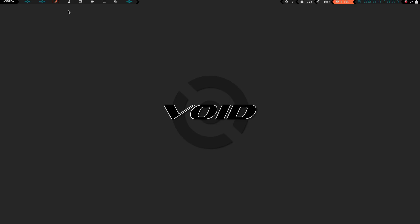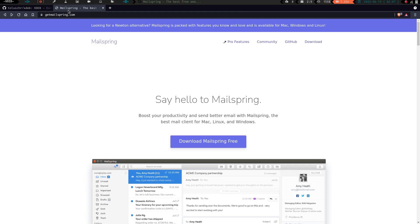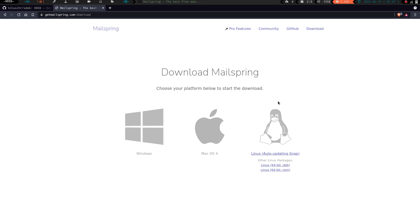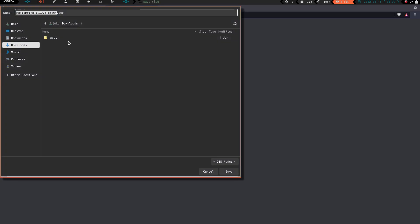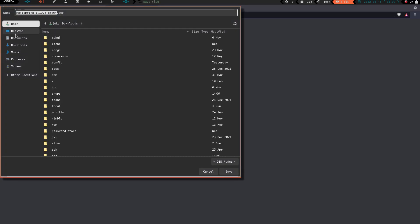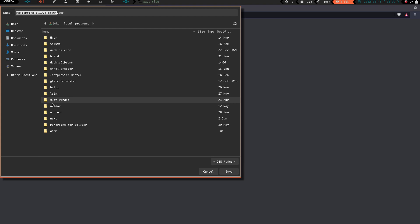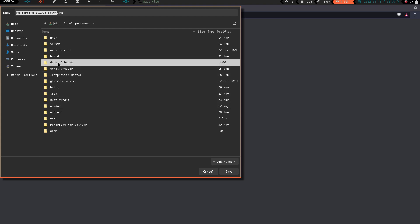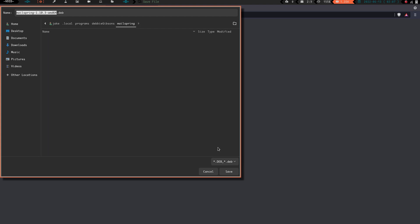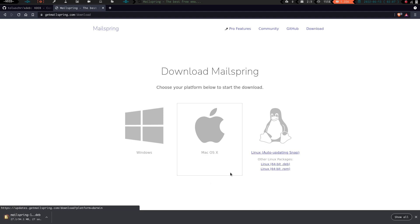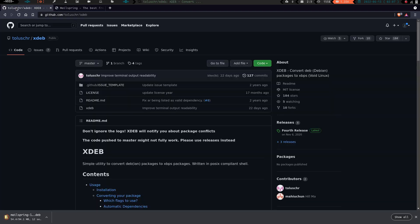Now we are in home jake.local programs Debbie Gibsons MailSpring. Let's clear the screen. What we're going to do now is first things first, we're going to download this MailSpring dev package. We go to MailSpring, download the .deb package. We are going to go ahead and put it in home .local programs Debbie Gibsons MailSpring. We're going to save it there. This shouldn't take too terribly long.